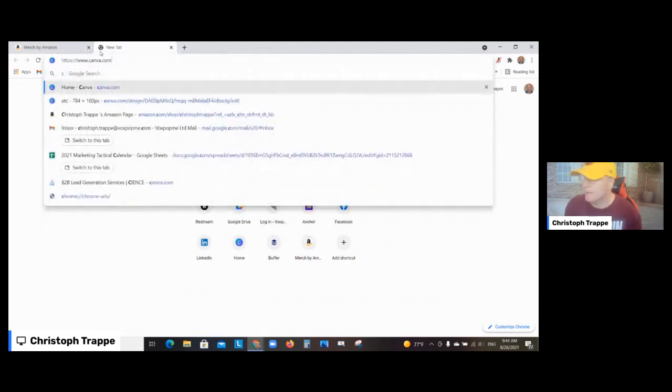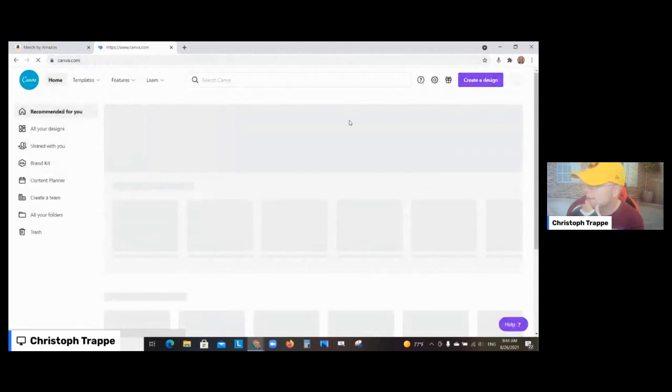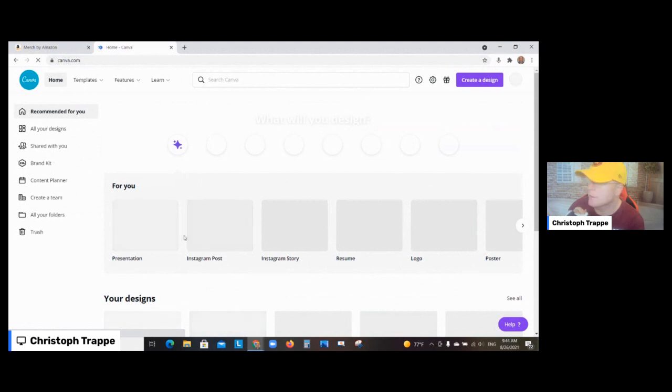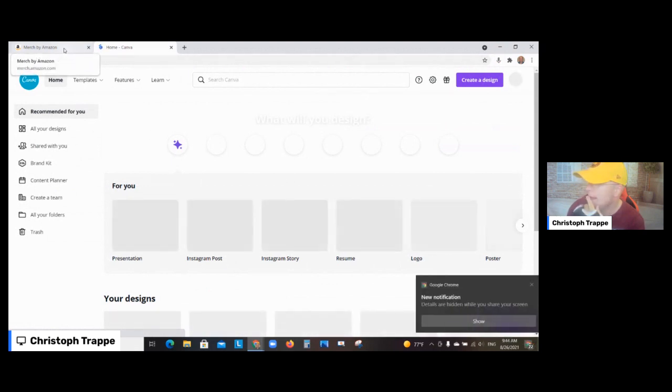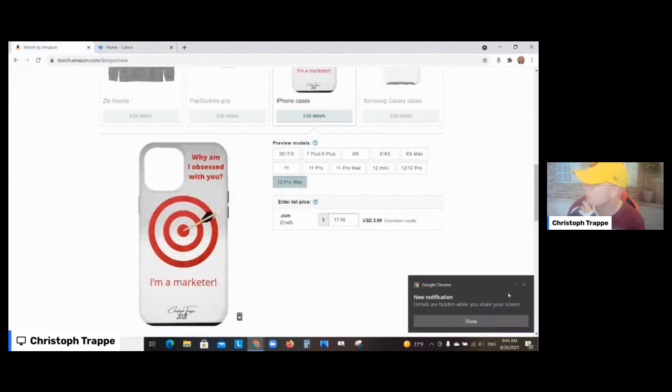What I did is I'm going to pull this up here quickly for you. So basically all you do is you go in here in Canva and you have to pick the right size of course, I mean that's kind of a given.